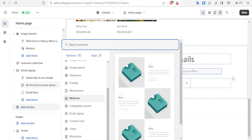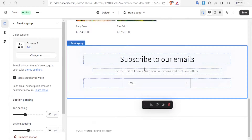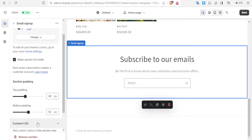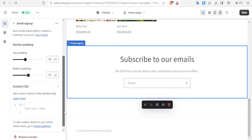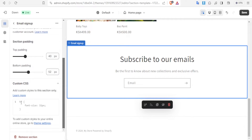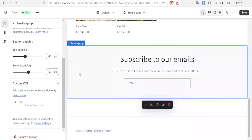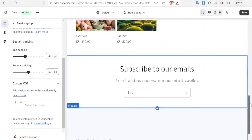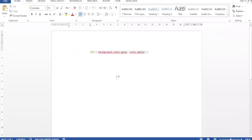So let's come back here. On the Subscribe to Our Email section — this is the only section whose color I want to change — you click on that, and then on the left hand side you scroll down until you come to Custom CSS and click on that.